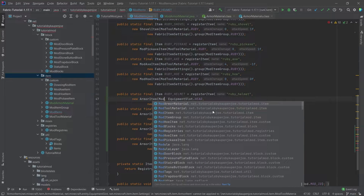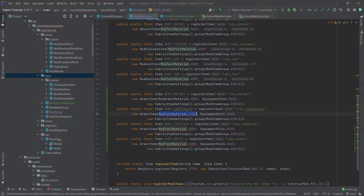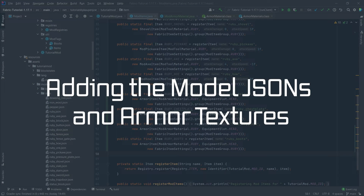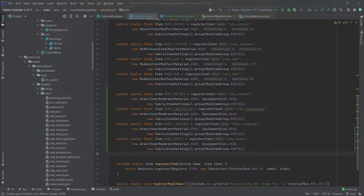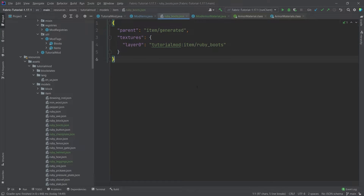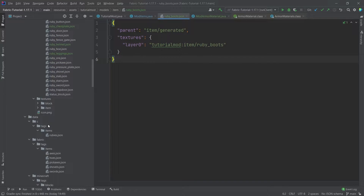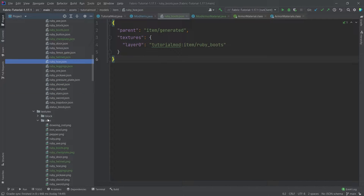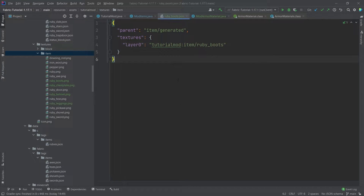Let's go back to the ModItems class and use that: ModArmorMaterial.RUBY. Now let's add the item models — boots, chestplate, helmet, and leggings. Those item models are absolutely generic, basically the same thing: each one like ruby_boots simply points to a particular texture. The textures will be covered as well, and all four go in the item textures folder.